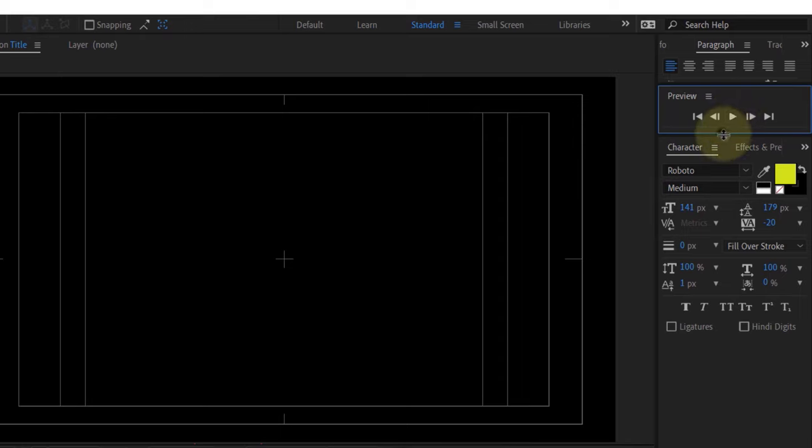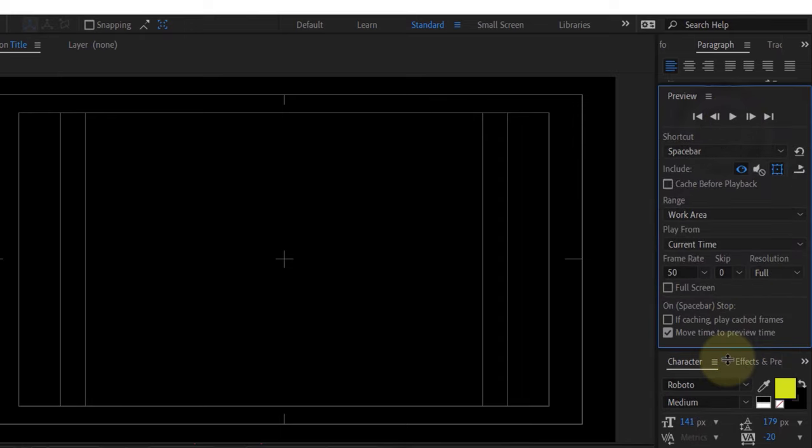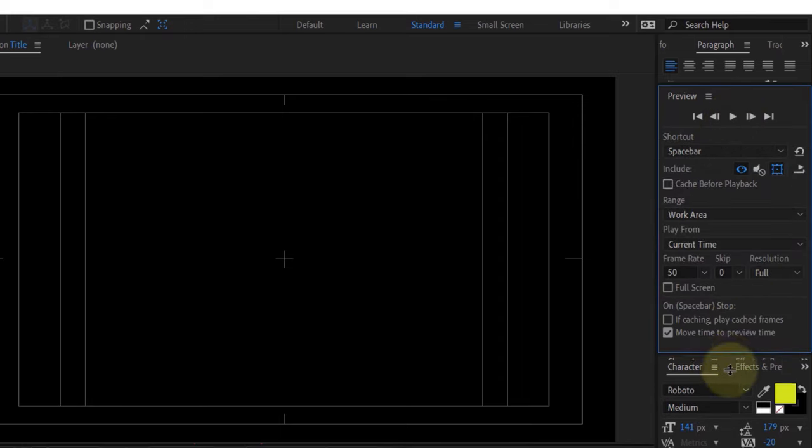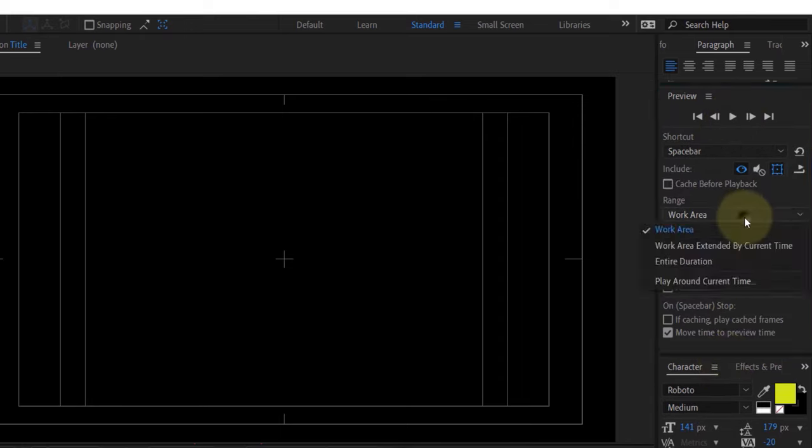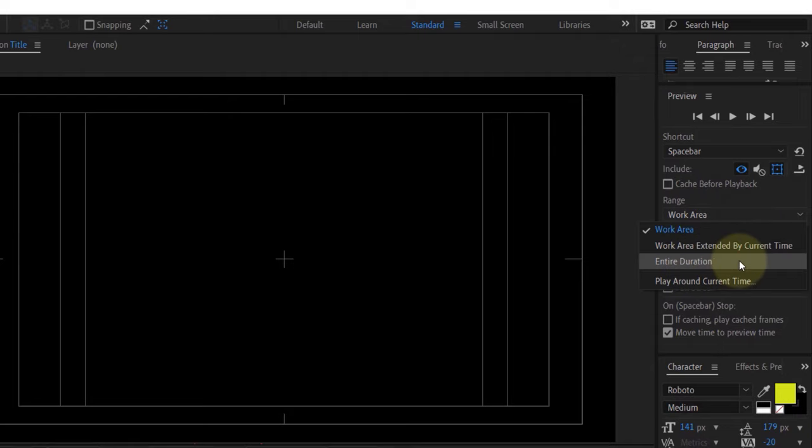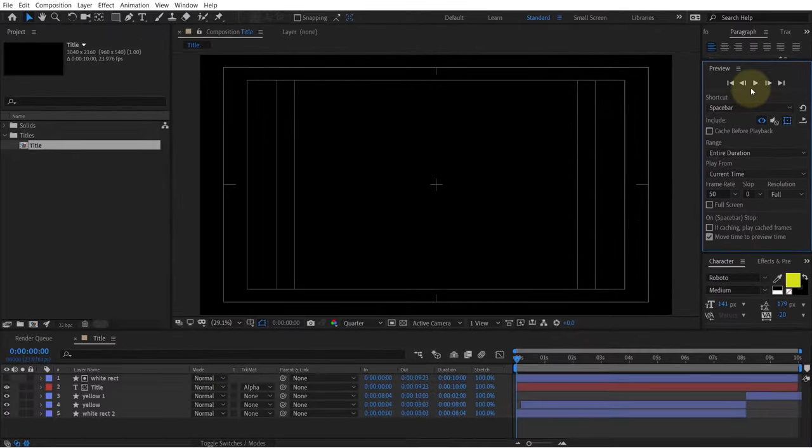To be able to view all the options with regards to the preview, you need to expand this panel by dragging here. You can change the range from work area to entire duration.